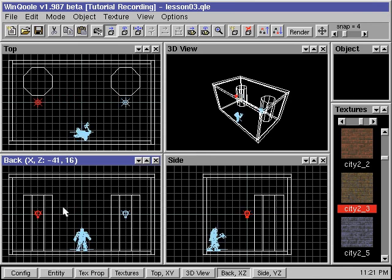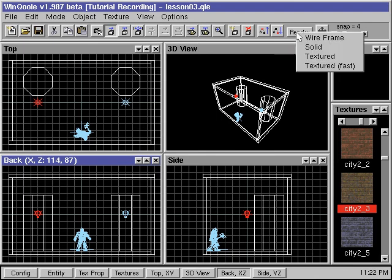Let us quickly preview the map before we compile it. Go to render and select texture.